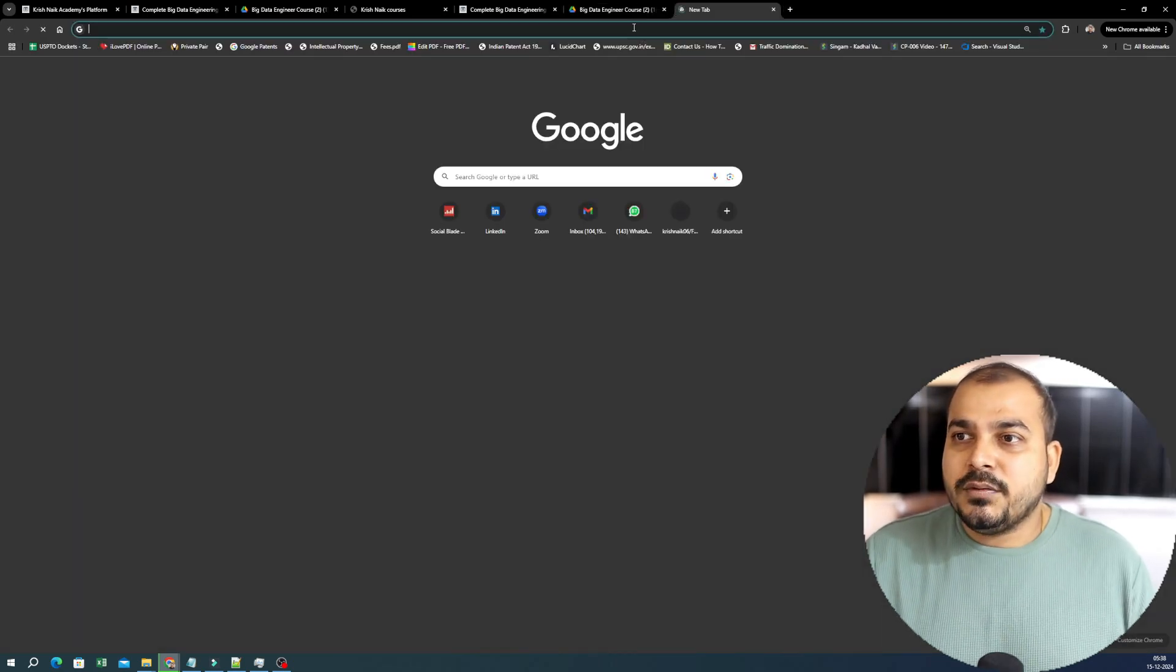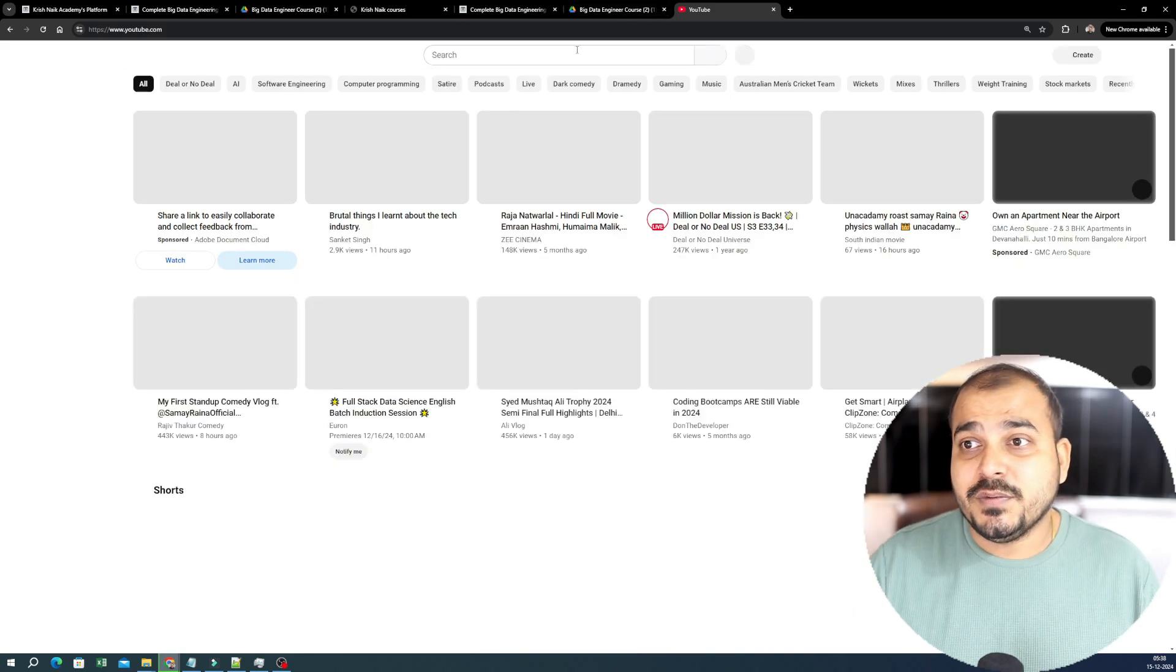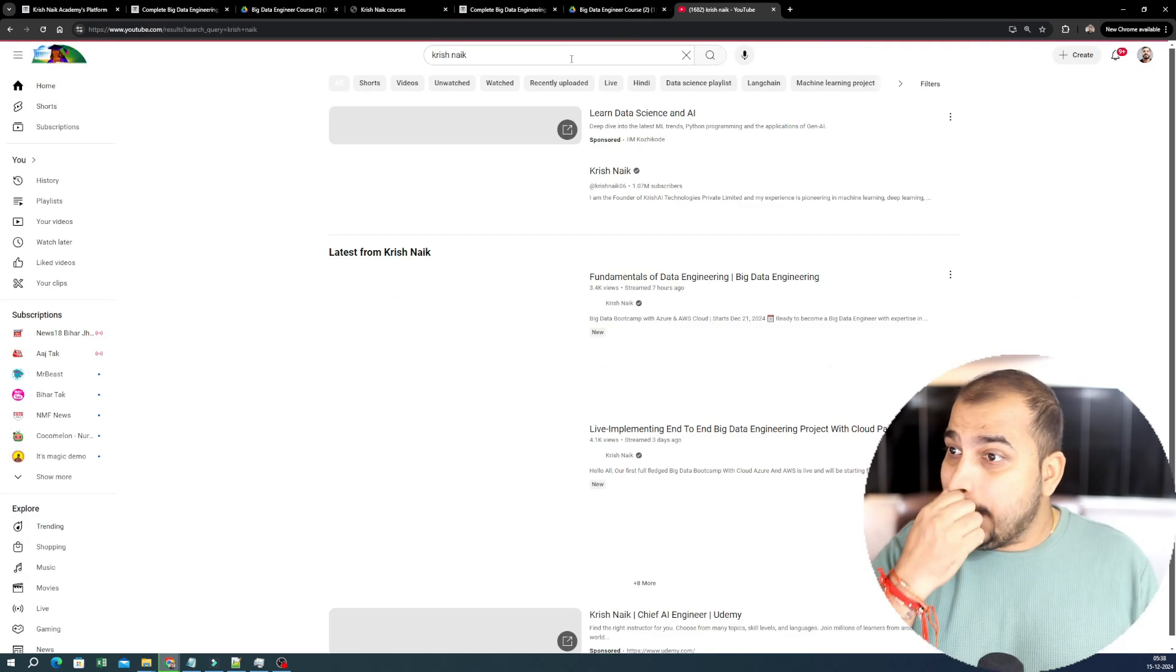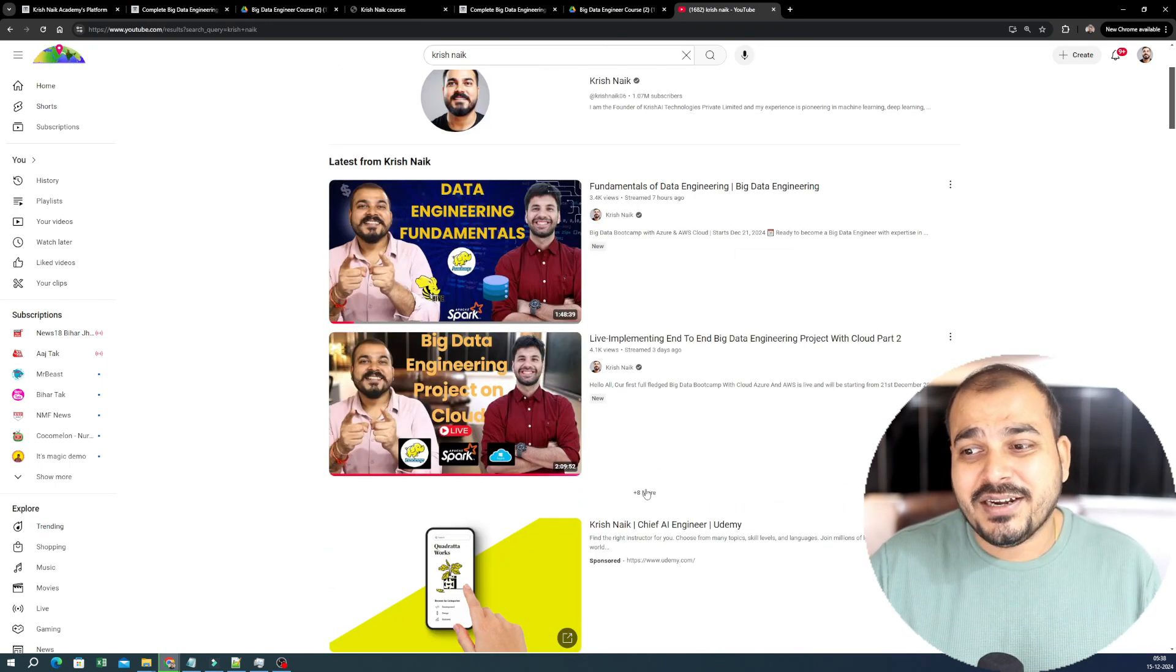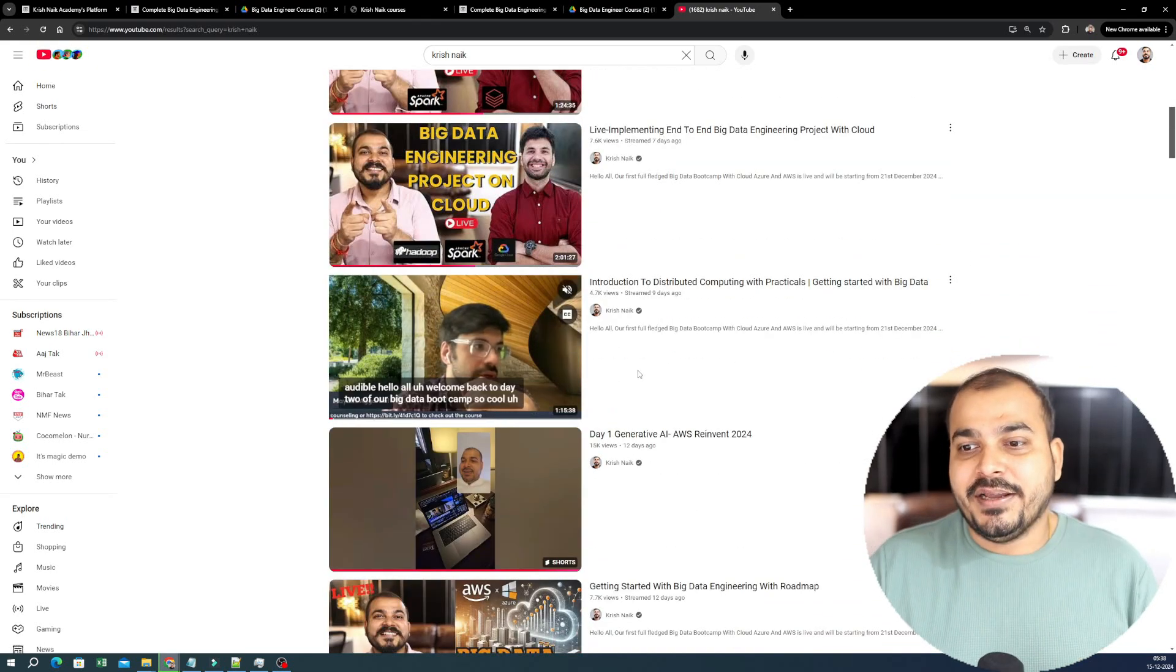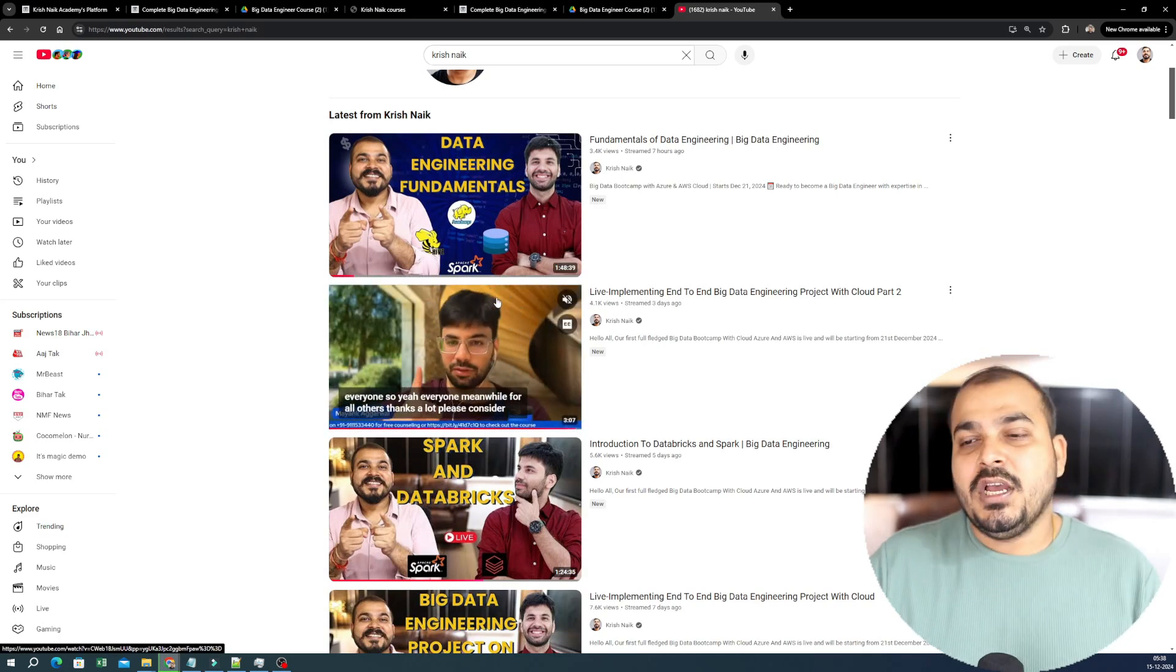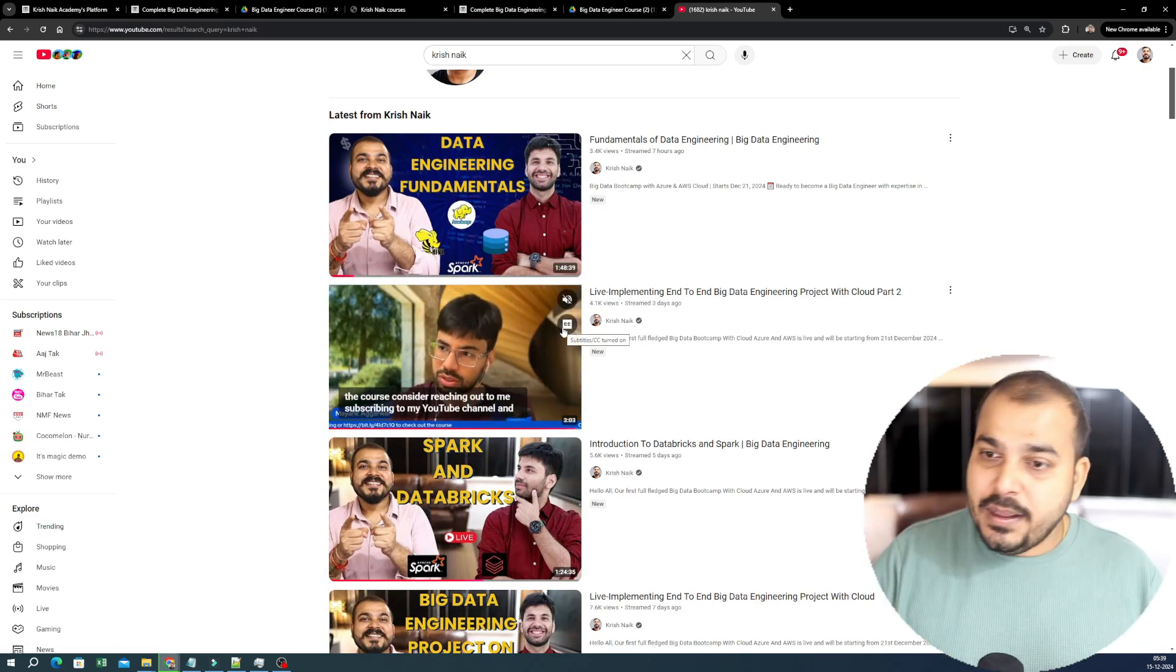Along with this, what I would also like you to probably go through this particular videos, which we have already started. So if you go ahead and search for Krish Nayak. If you see over here, fundamentals of data engineering, big data, Mayank has already started this particular session in YouTube. So you get to know about Mayank, how he is a kind of mentor and all. And definitely you can watch all the specific videos and we are keeping the sessions going. As we go ahead, we'll be keeping this particular session for all of you.